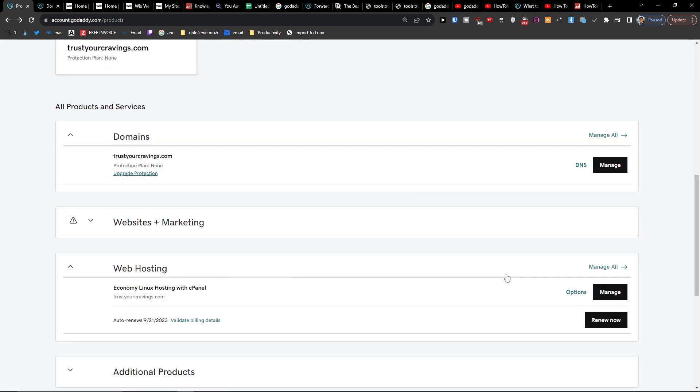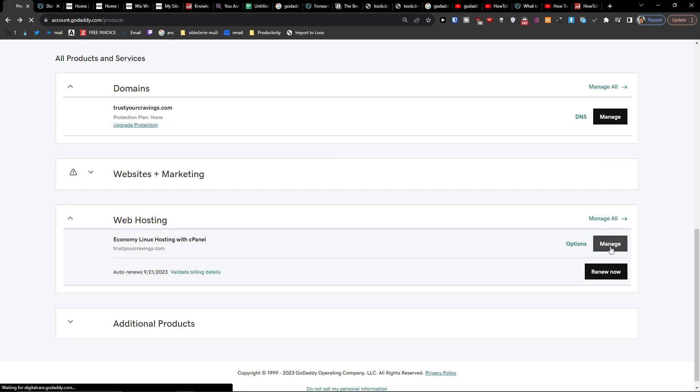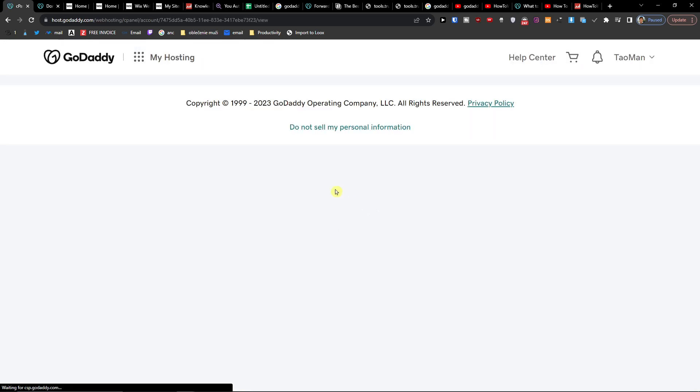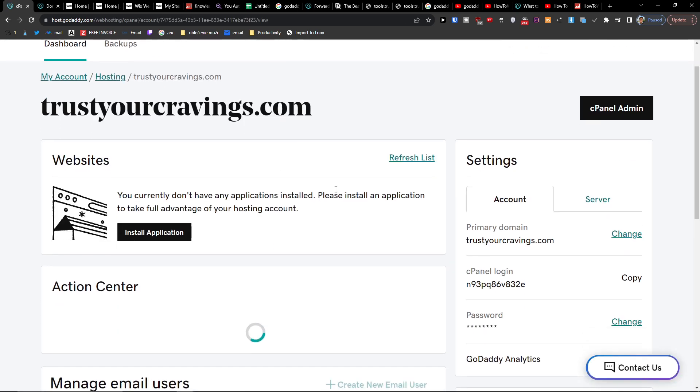we're going to have the web hosting and we're going to have it right here manage, and this is also not renewed.